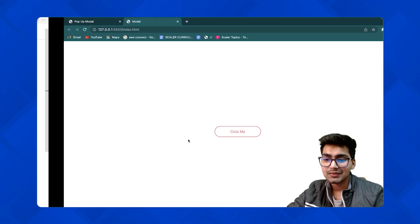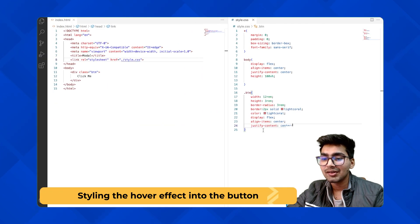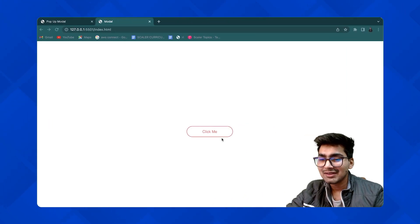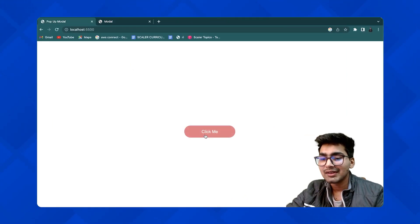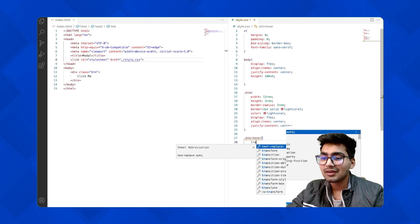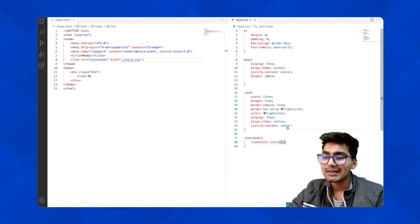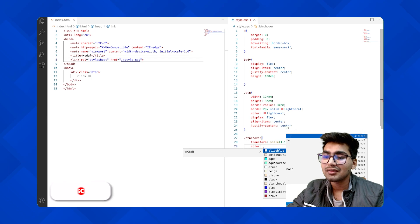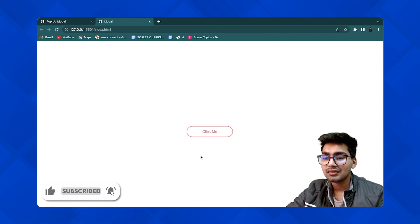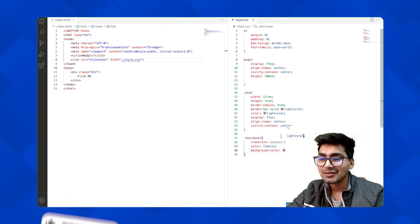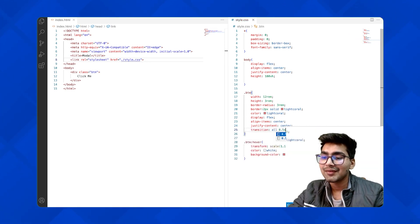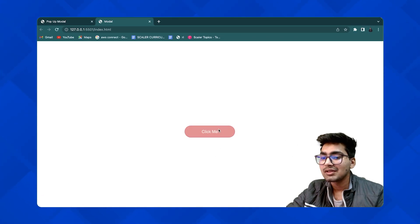This looks good. Now let's add a hover effect. For .btn:hover, we just need to change the color and background color and transform the button — scale it up slightly. Give it color white and a background color of light coral. The transition isn't smooth yet, so let's add transition: all 0.5s. Now this does look good and is similar to the demo.